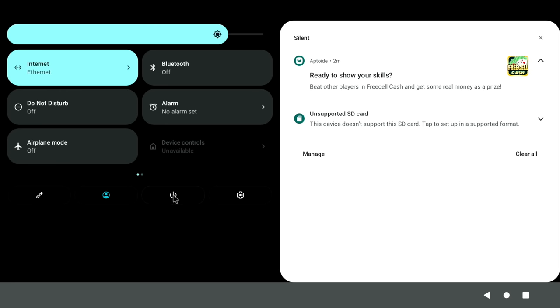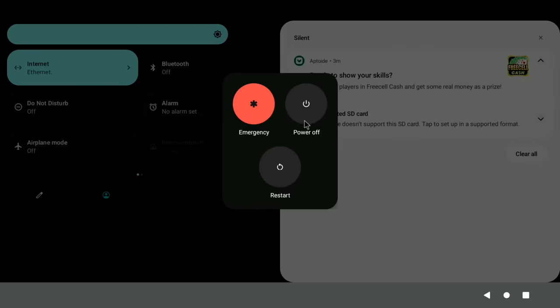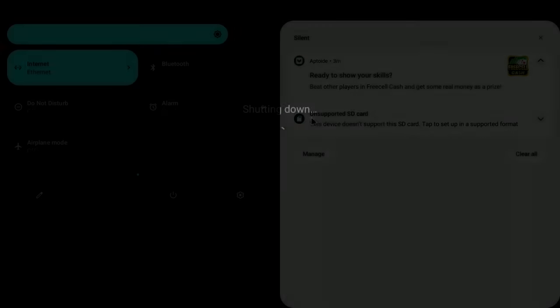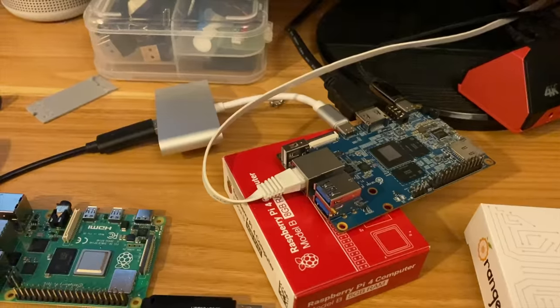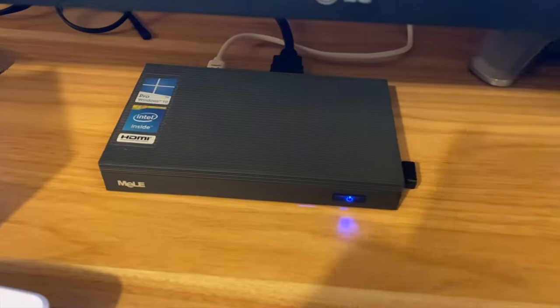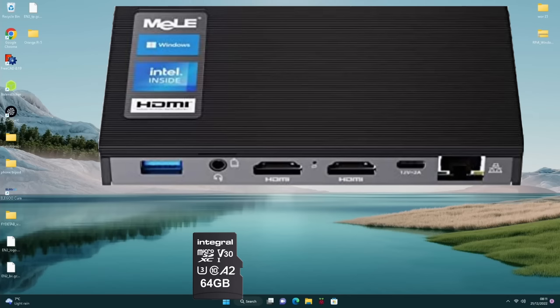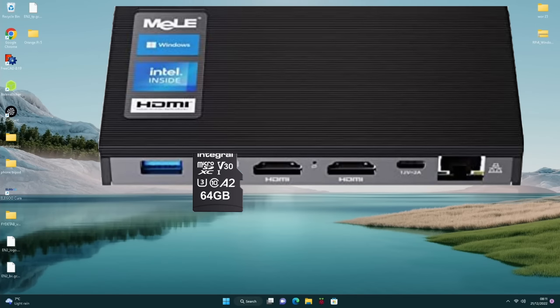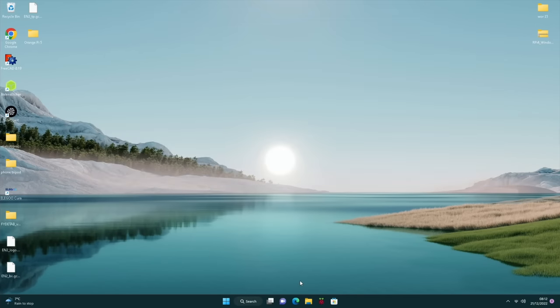So I'm going to switch it off and go over to a Windows device where I can show you how to get it set up on an SD card. So I'm going to use my little Windows 11 Mele mini PC for this. So first up, I'm going to put an SD card in my mini PC.